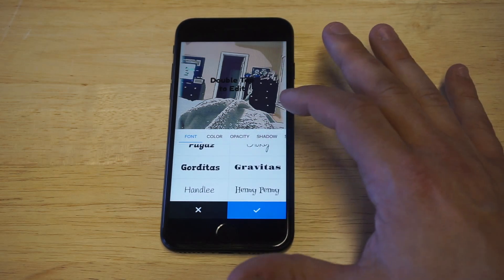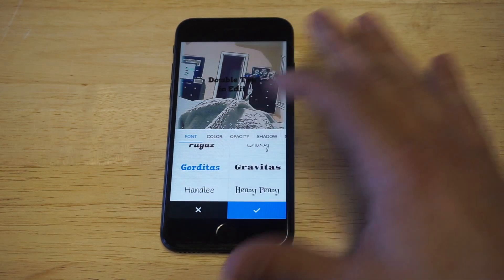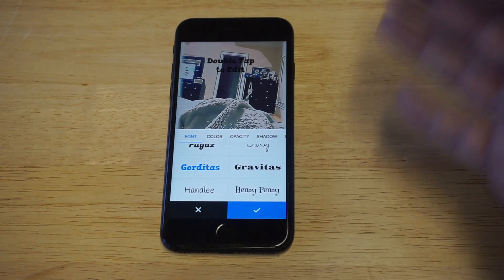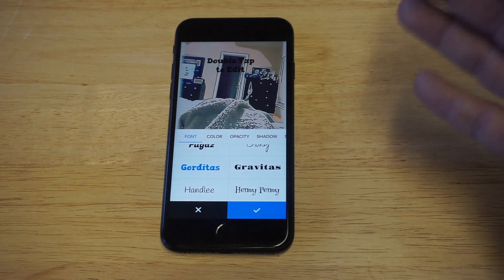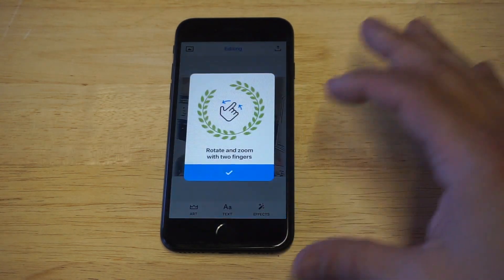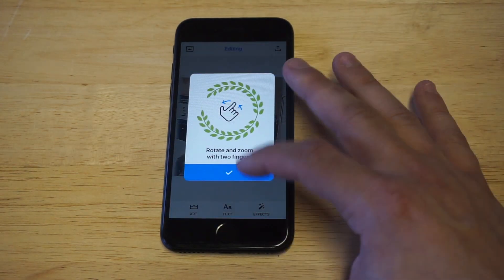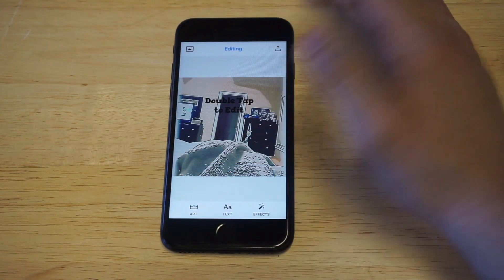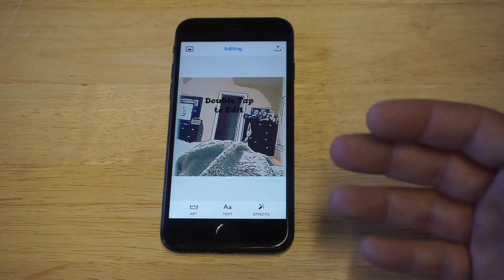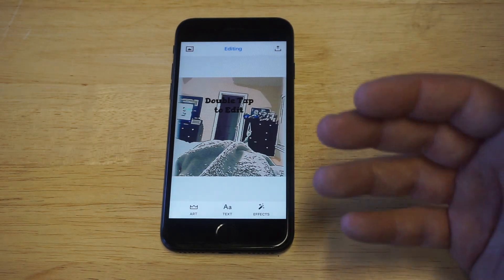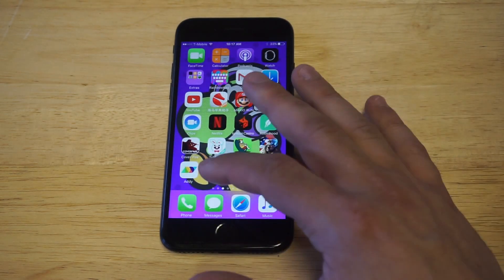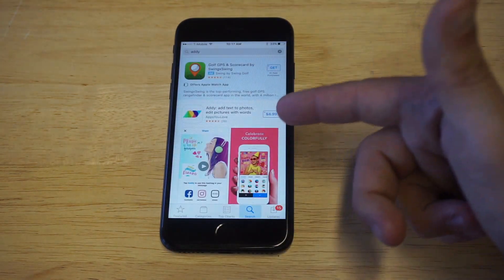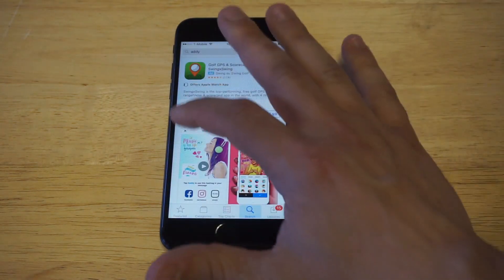There's Fredoka, some weird name here — Gorditas — and then you can just move the text around. It's very easy to use this app, that's why I like it. You just click done, and then you can upload it to your photos. This is really cool, it's called Addy. I'll leave a link in the description for it. You can see it is a paid app, but if you're totally into editing lots of photos, this is definitely worth looking into.